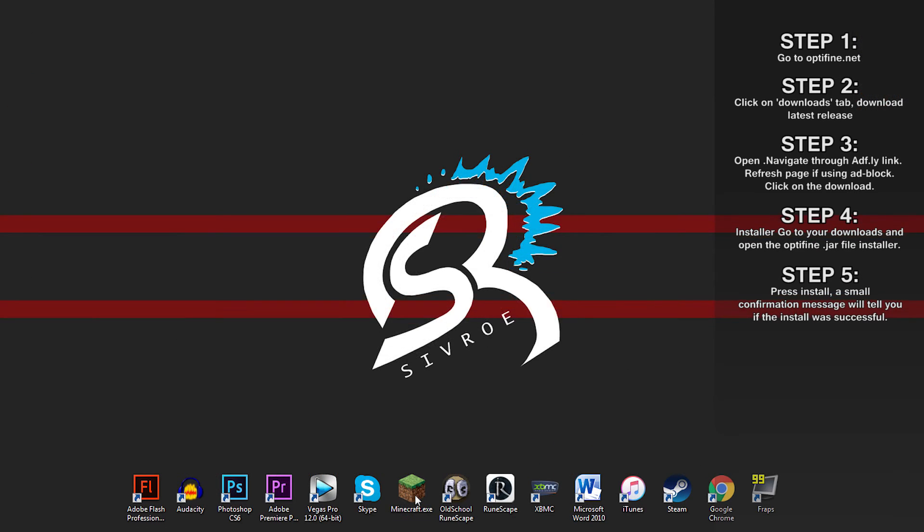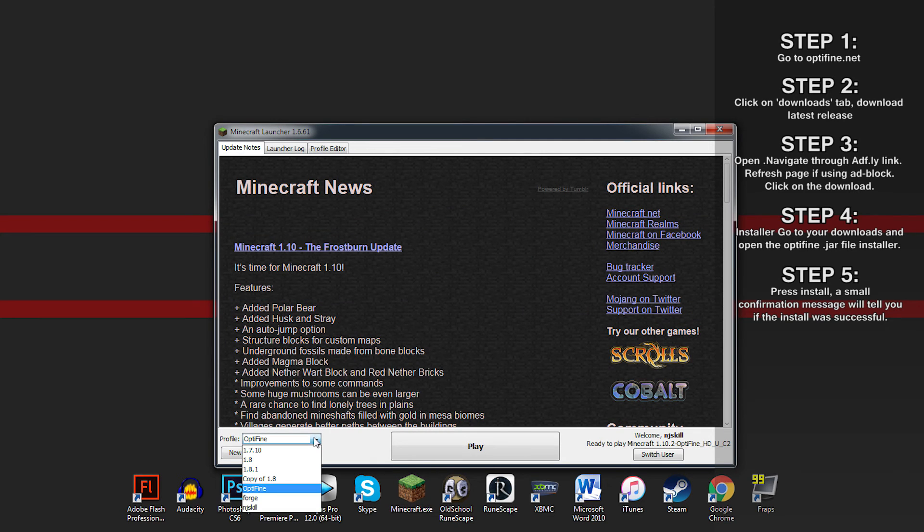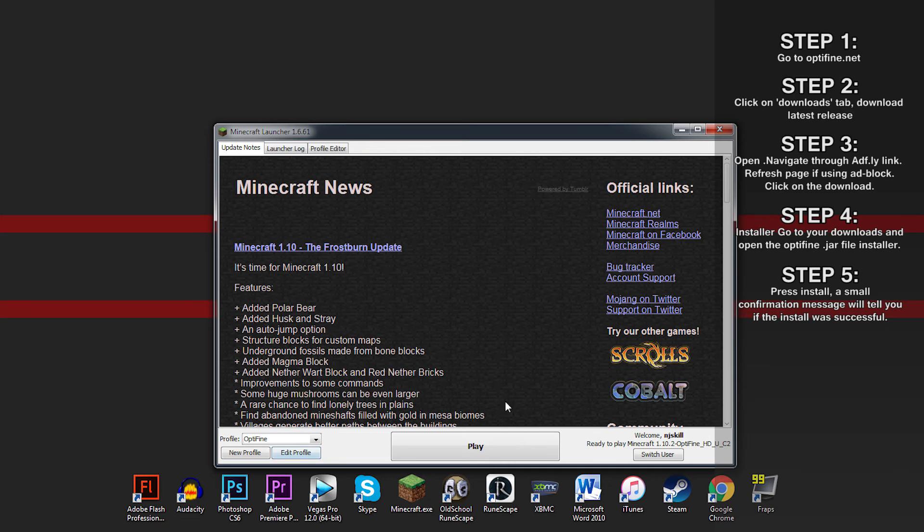Open your Minecraft launcher and make sure the OptiFine profile is selected. If the installation was successful, it should be set by default. If not, try looking in this tab for it.